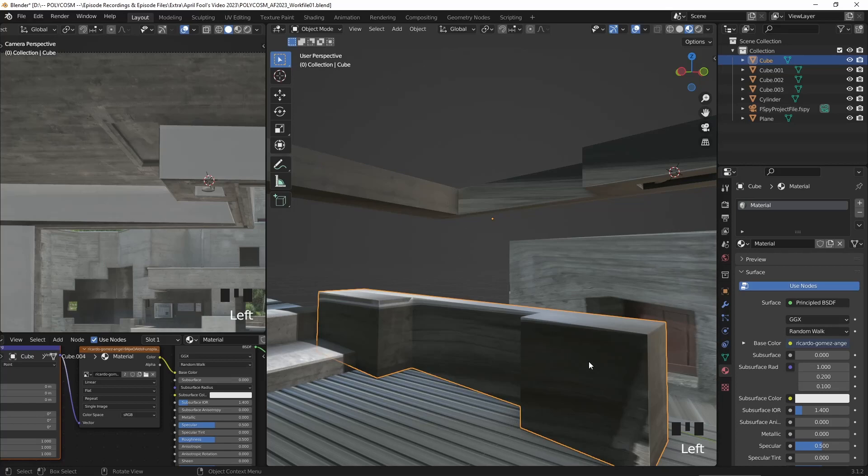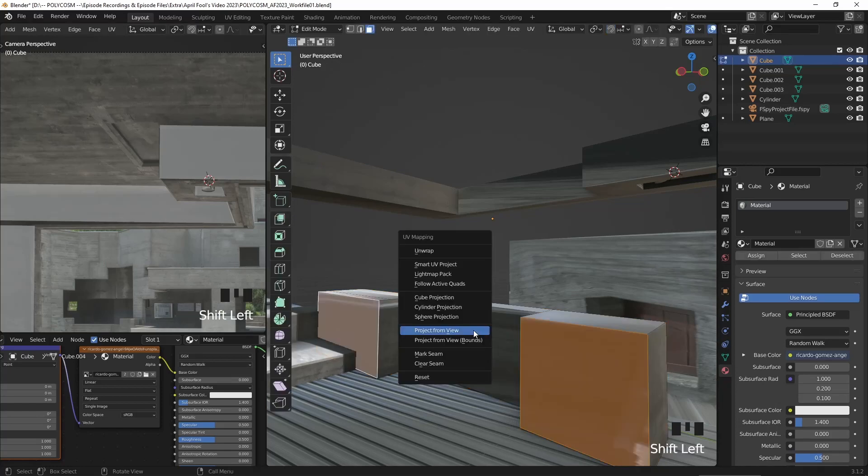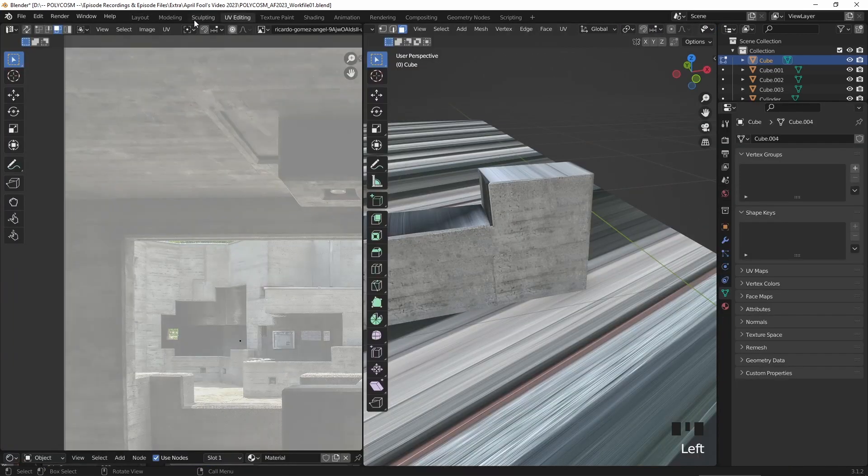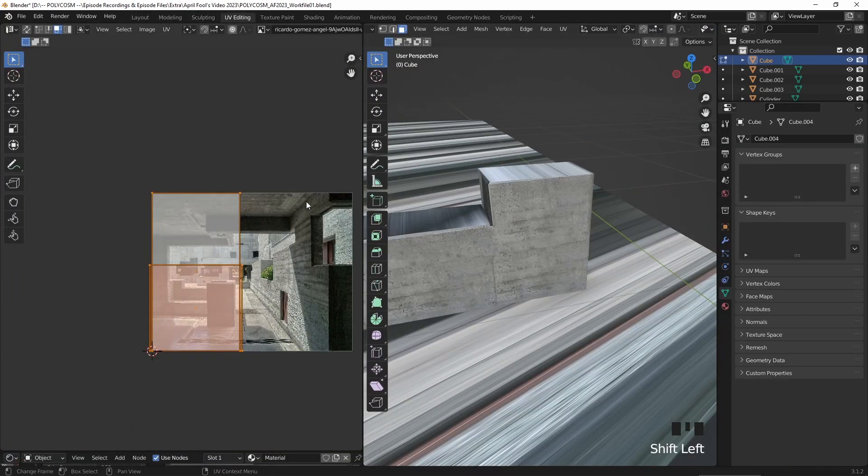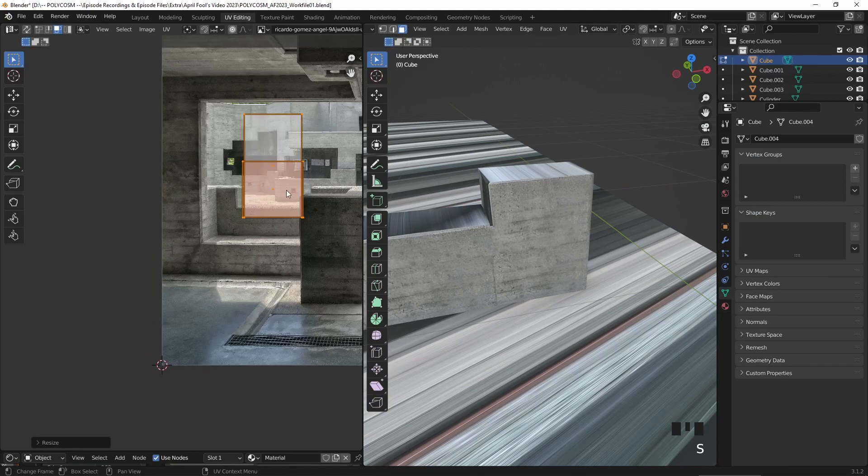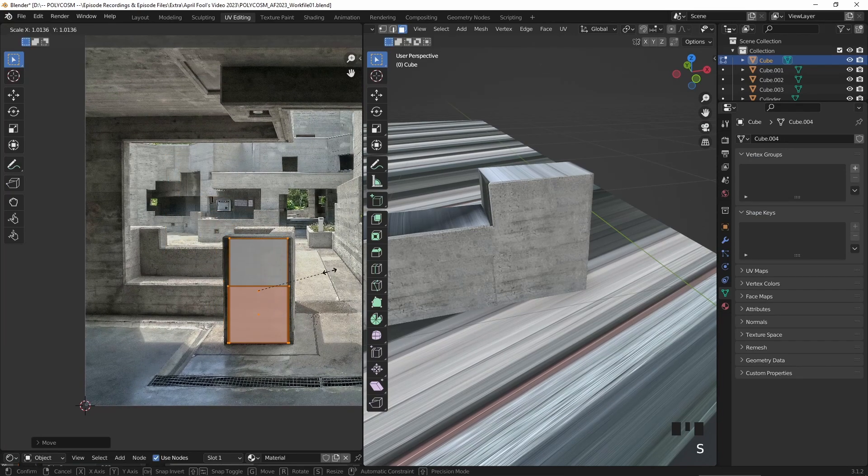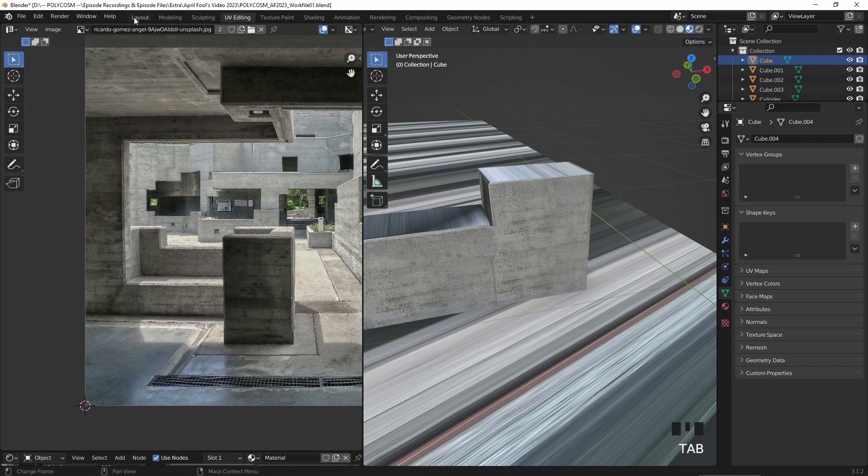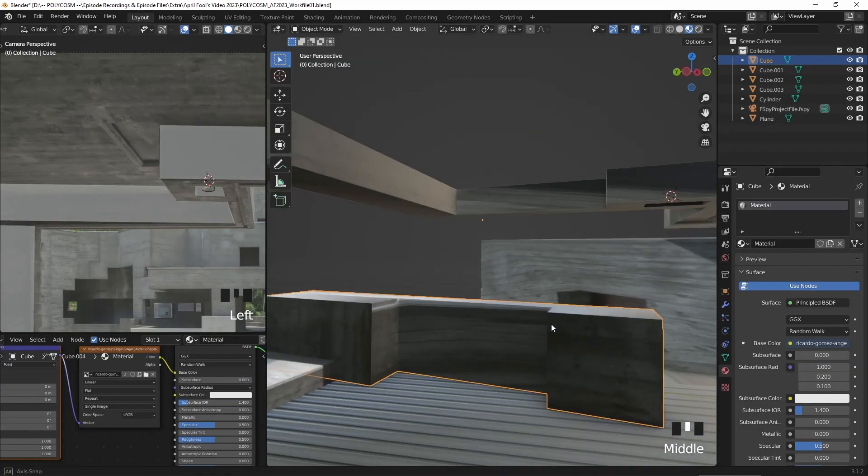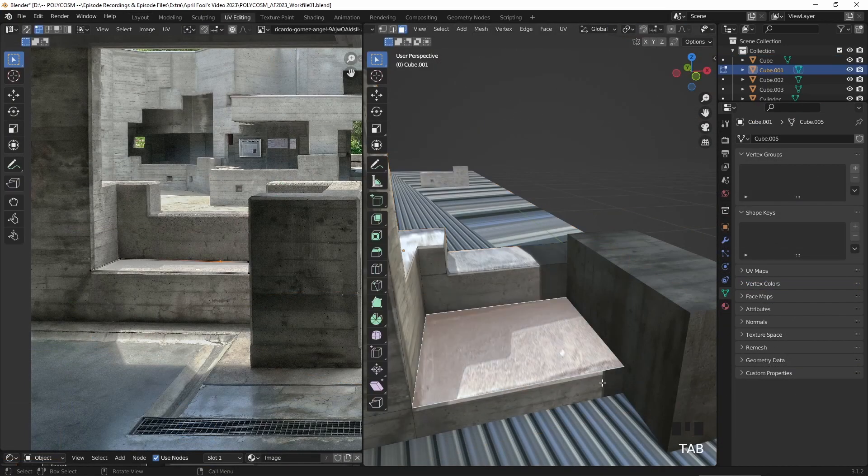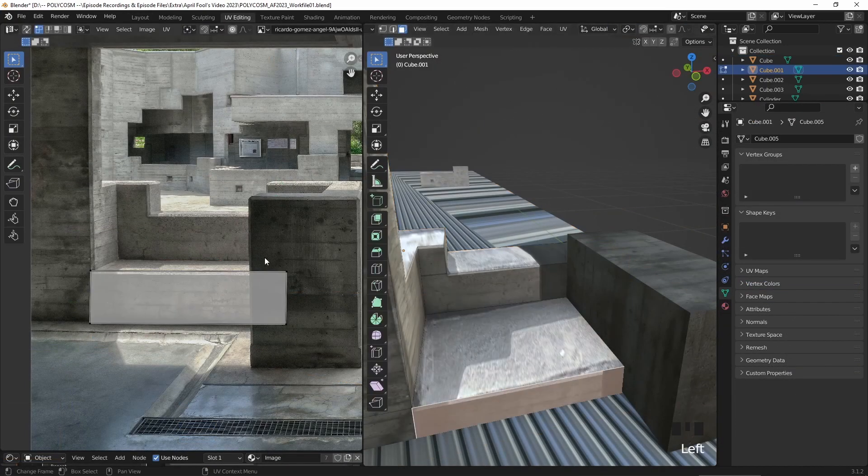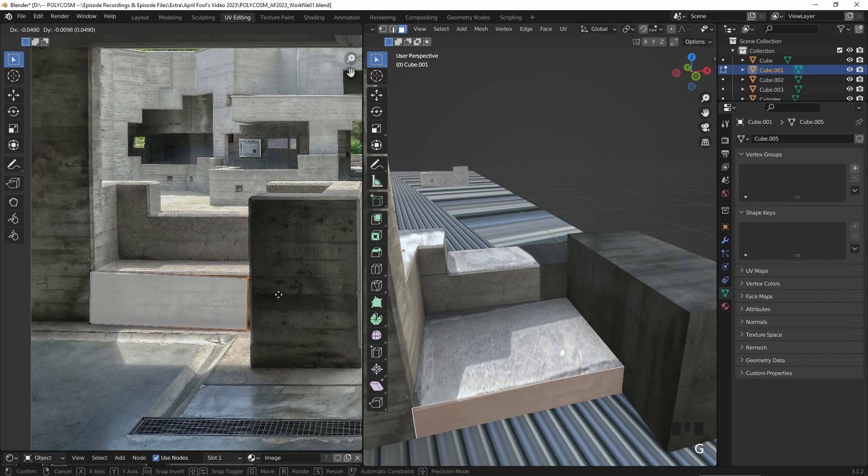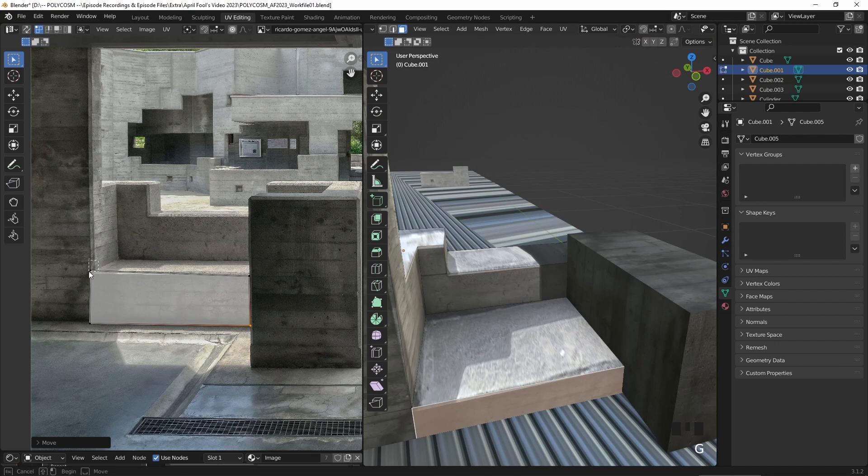And again, if you see any ugly areas, you can just unwrap that area and move it around to better match the image. You can also, if you want, just move the vertices of an unwrapped area to avoid having those overlapping surfaces.